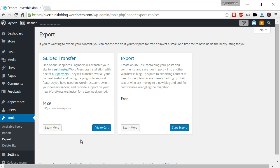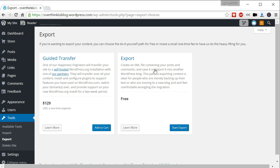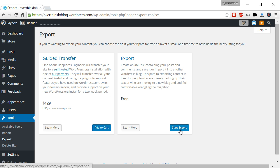So this option is so you can pay them a ton of money to do it all for you. And this is a self-hosted WordPress.org installation. Don't care. What you want is the second option here, which is export. Create an XML file containing your posts and comments and save it or import it into another WordPress blog. So what you want to do is back up your site this way, and then you can import it to your own WordPress blog, let's say on Bluehost or on Hostgator. That's what you do. So you click Start Export.